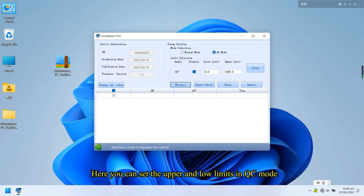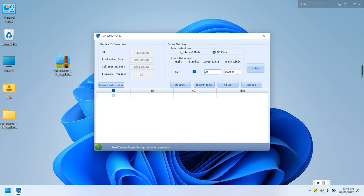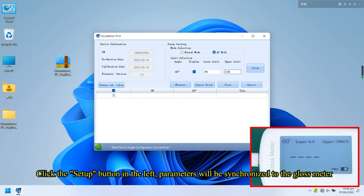Here you can set the upper and low limits in QC mode. Click the setup button in the left, parameters will be synchronized to the gloss meter.